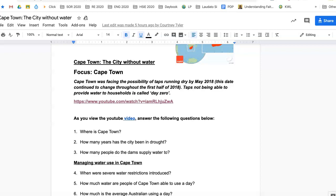Today we're going to do some work on a city in South Africa where Flavio is from. The city is called Cape Town, and this city ran out of water. Cape Town is a big city in South Africa — it's like Sydney — and it actually ran out of water. Cape Town was facing the possibility of taps running dry by May 2018. Taps not being able to provide water to households is called 'Day Zero' — just imagine no water coming out of your household tap. It was a really serious problem and they didn't know what to do about it.